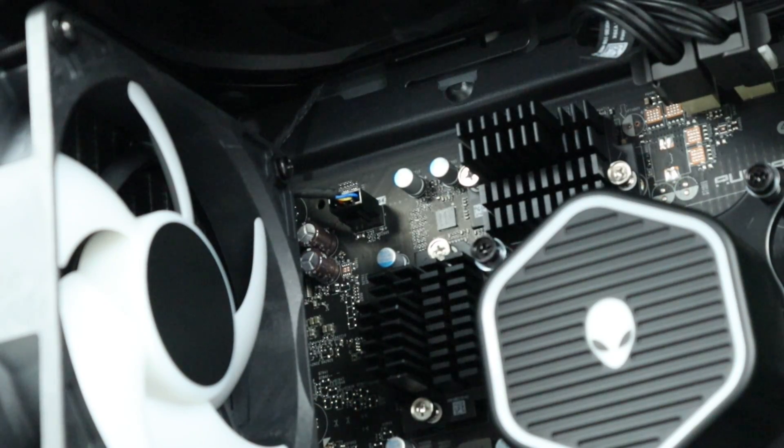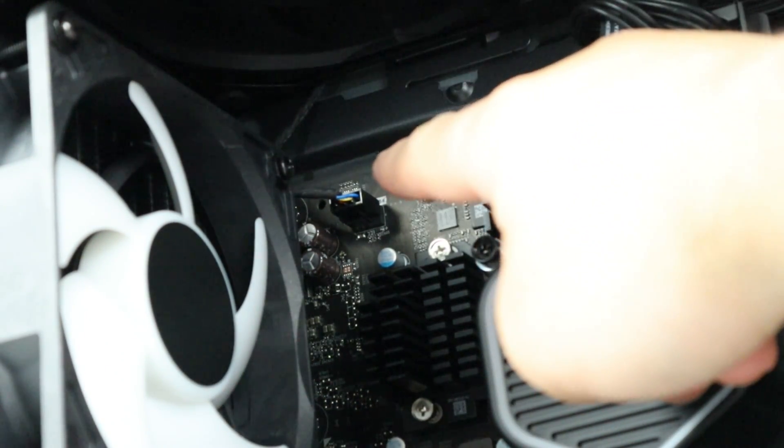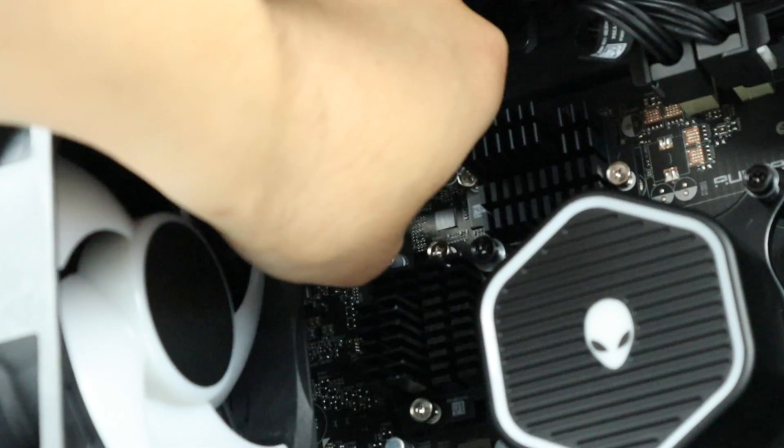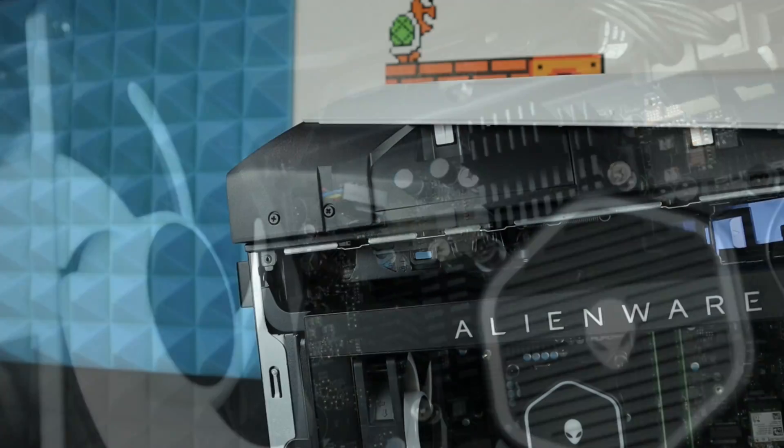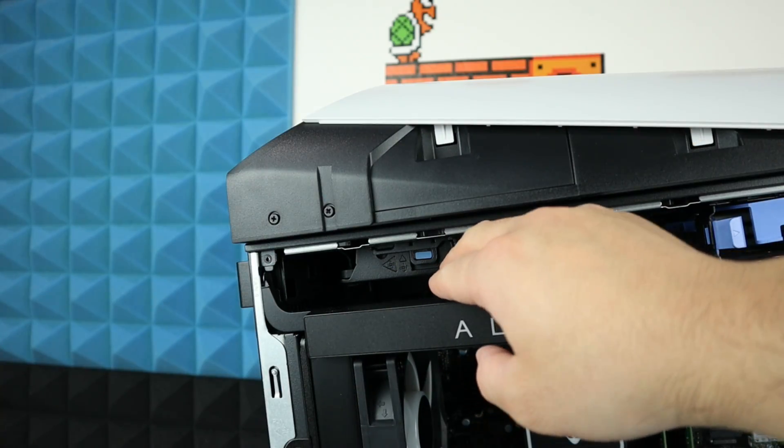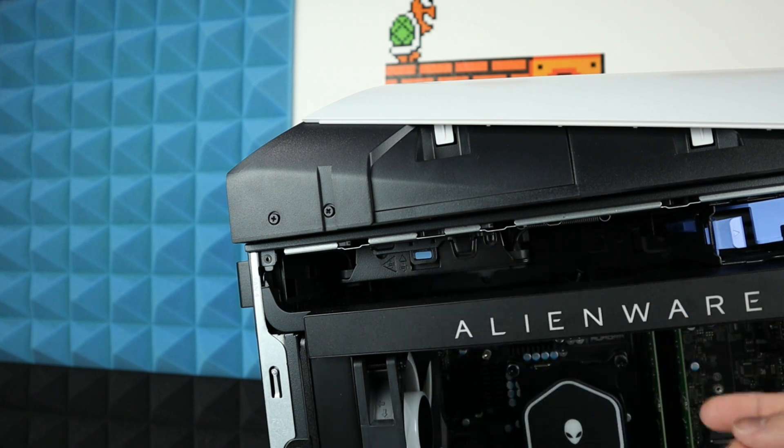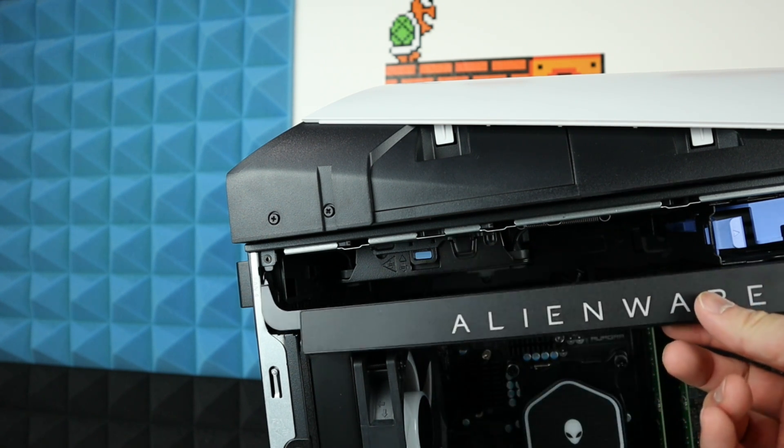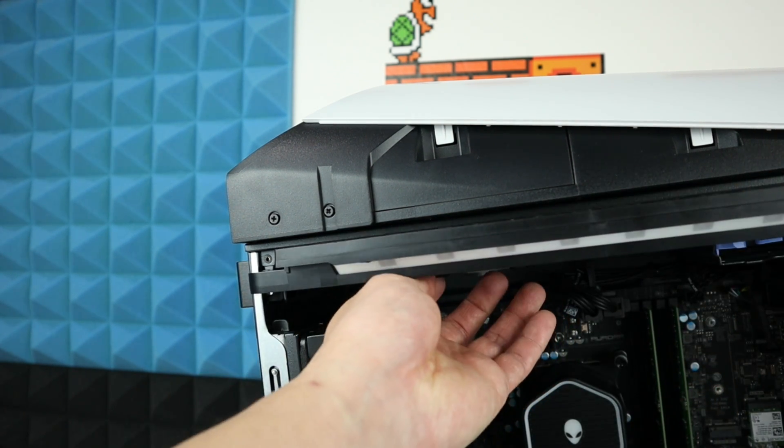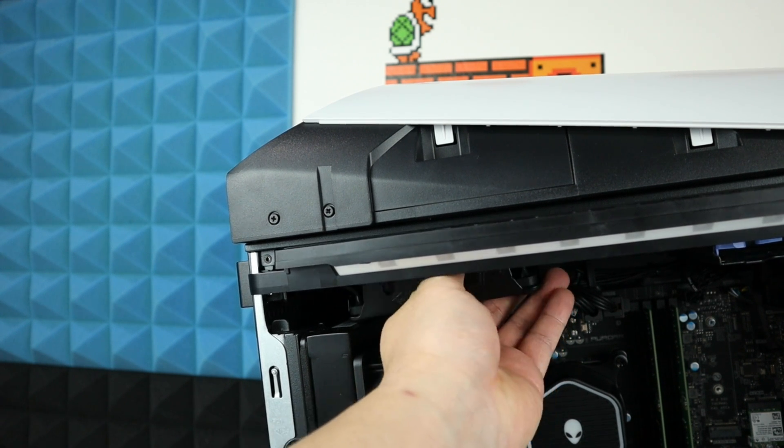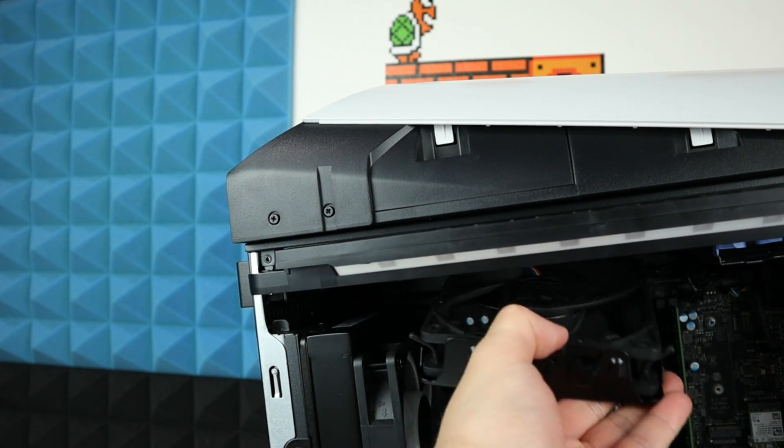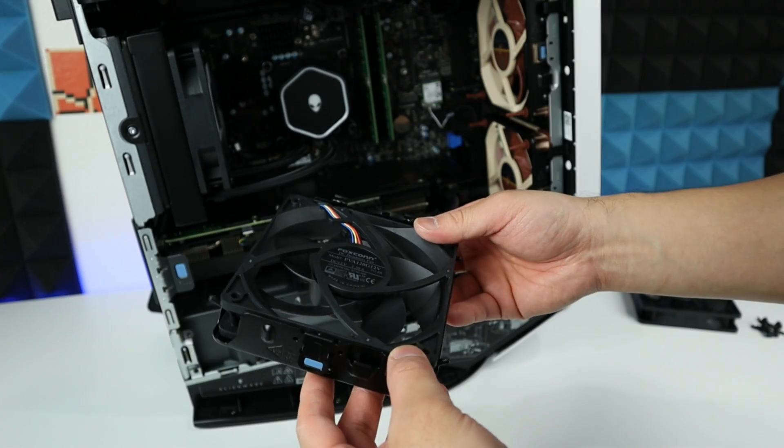The power for our top fan is right there, so we want to unplug that. To remove the top fan it's pretty much the same - you just press this little blue tab, but to make it easier lift up this bar and then press that blue tab and then pull it.